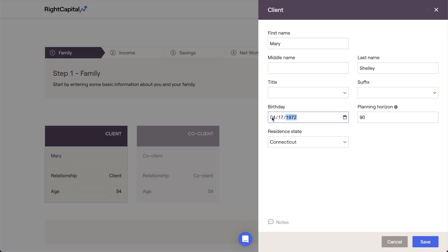Next, we have the client's planning horizon, the age at which the client is assumed to pass away. This age will be used as the final year of this client's life in Wright Capital's Monte Carlo analysis and future cash flow projections.